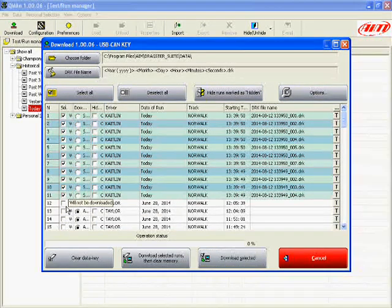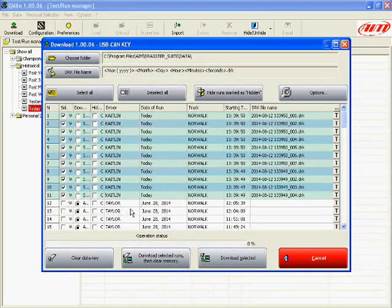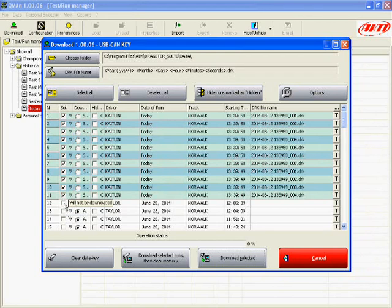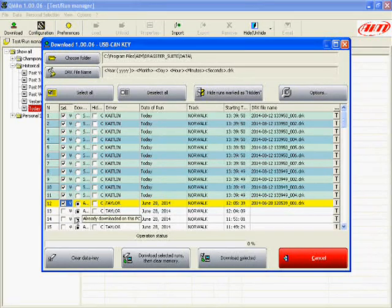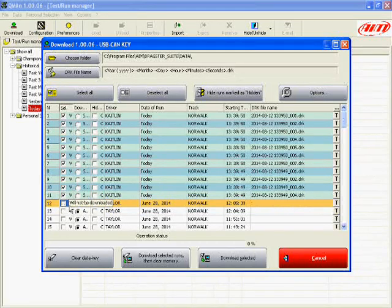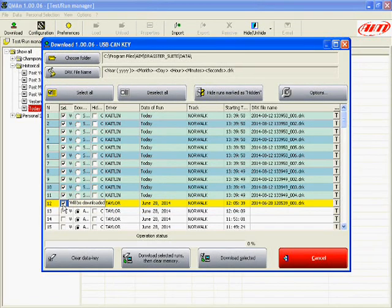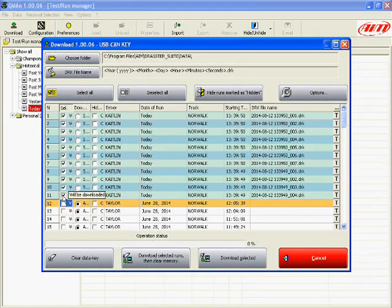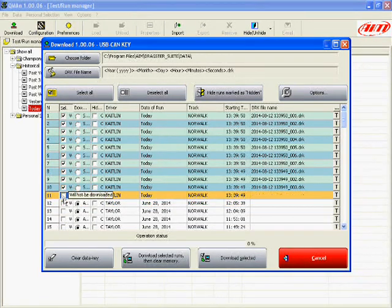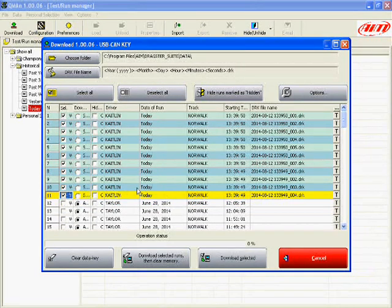As you can see, some will not be downloaded, some will be downloaded. You can also come in and manually put a check mark in each one and select one to be downloaded or conversely not download a run.